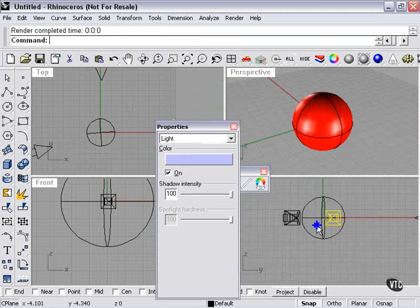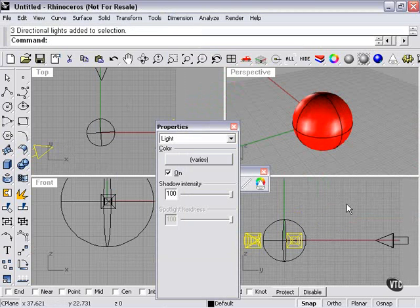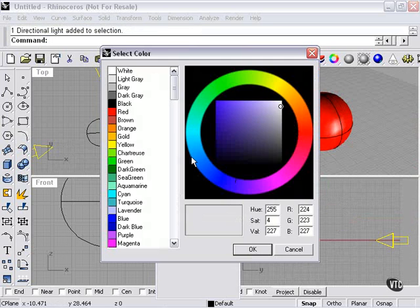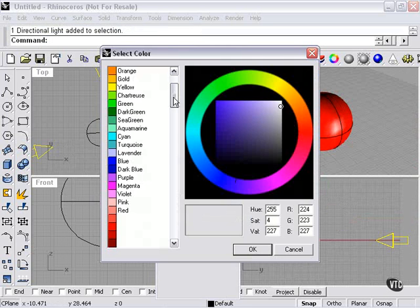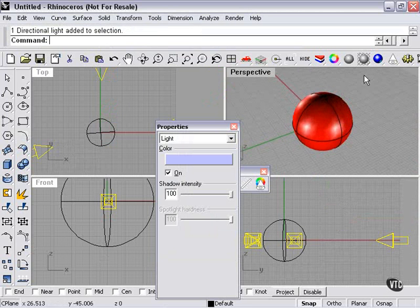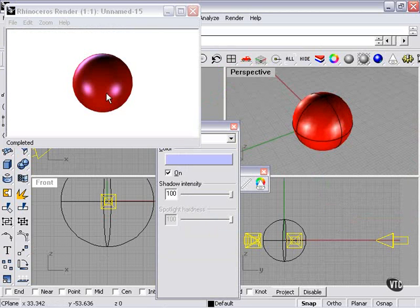I can select all of my lights, change my color to lavender, re-render, and now you can see the colors taking effect.